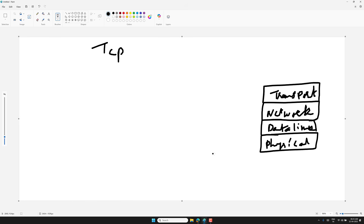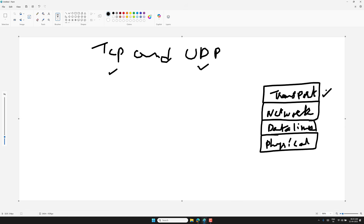We are going to break down the difference between TCP and UDP — these are the two protocols we use in the transport layer. By the end of this video you will understand how they work, why they are different, and how they make the internet work.